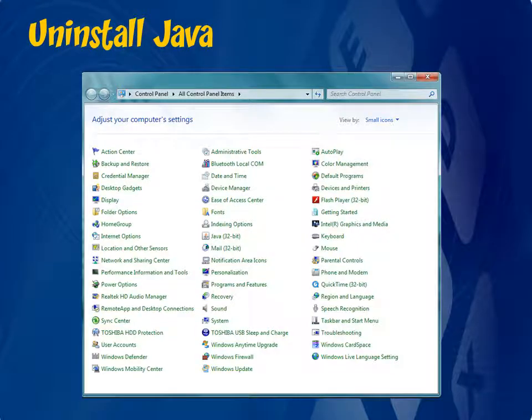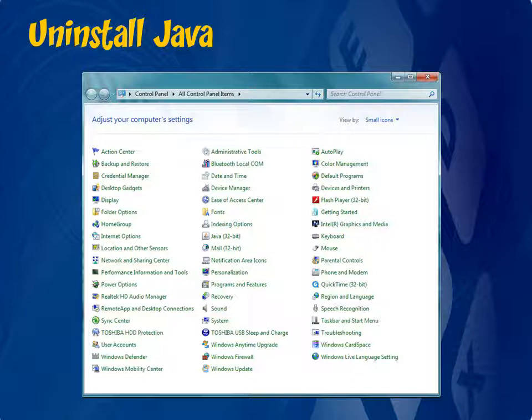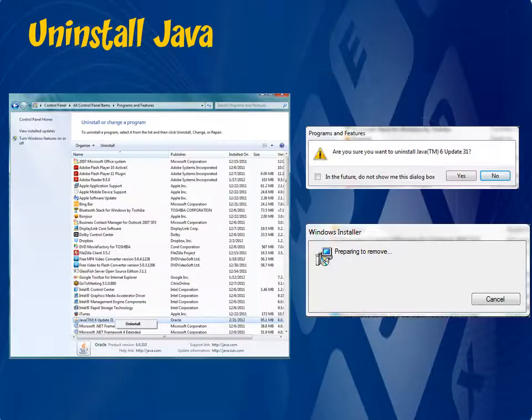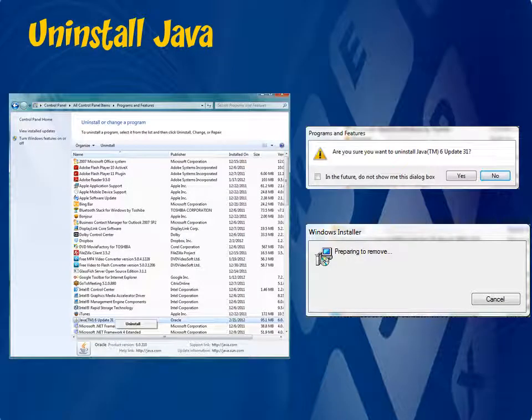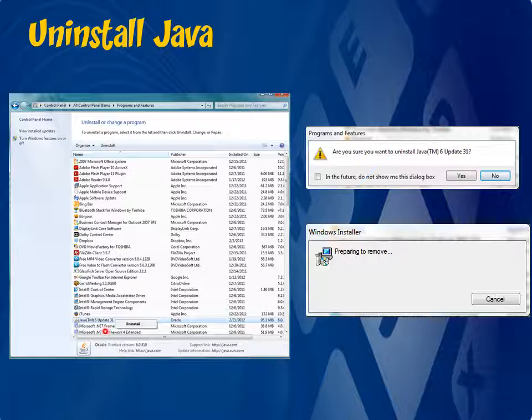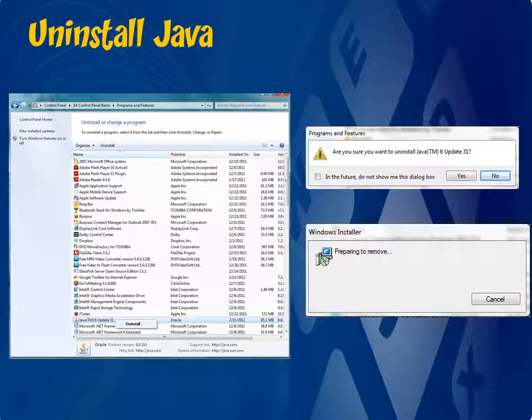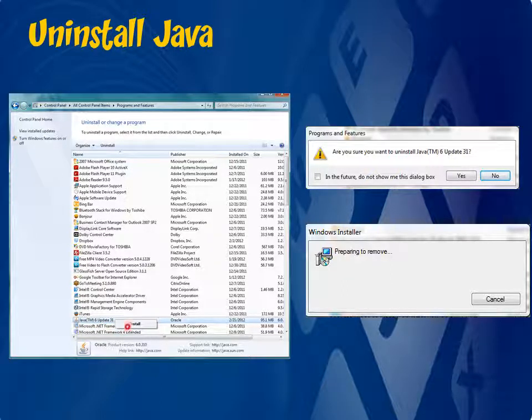If you're still having issues with the program, you'll want to go ahead and remove and reinstall Java. So go back to your Control Panel and click on Programs and Features. This will give you a listing of all the programs that you have installed on your computer here. The listing is usually in alphabetical order, so you may have to scroll down a bit until you find Java. Then you'll want to right click on Java and click Uninstall.